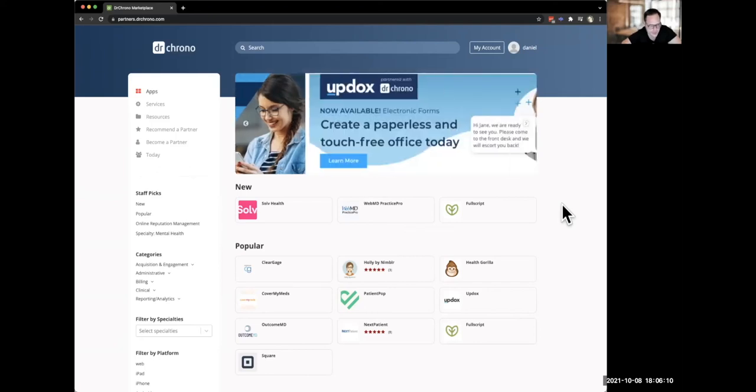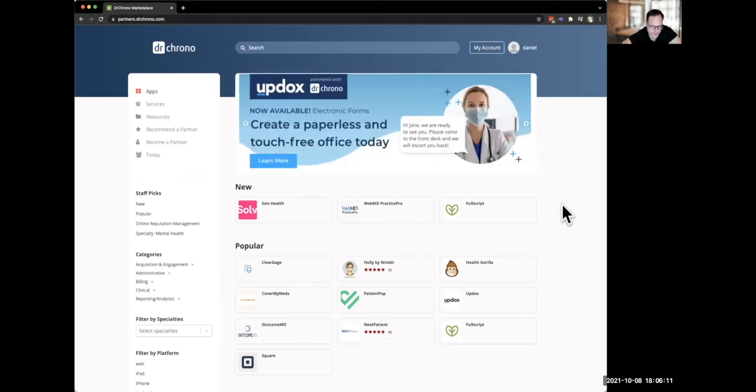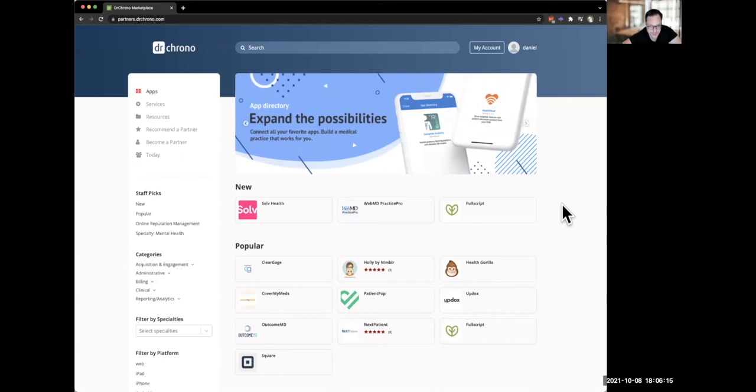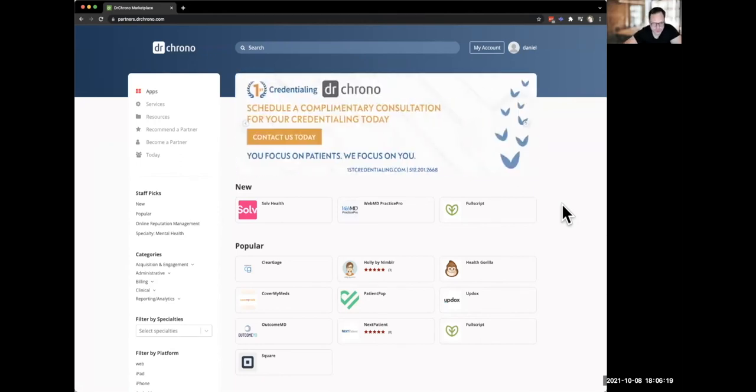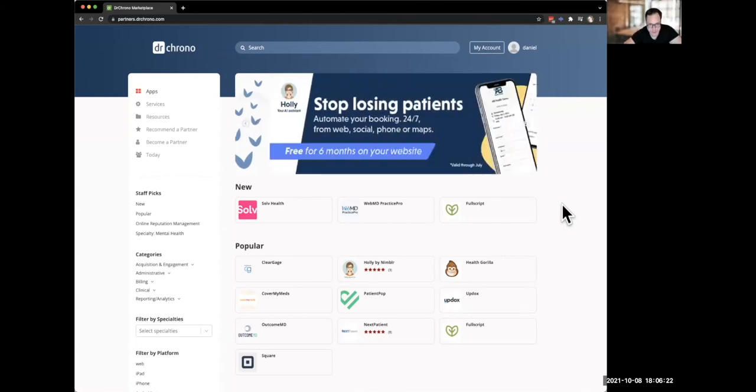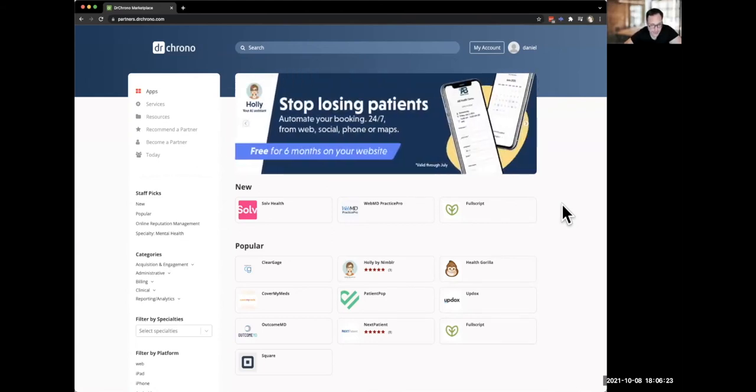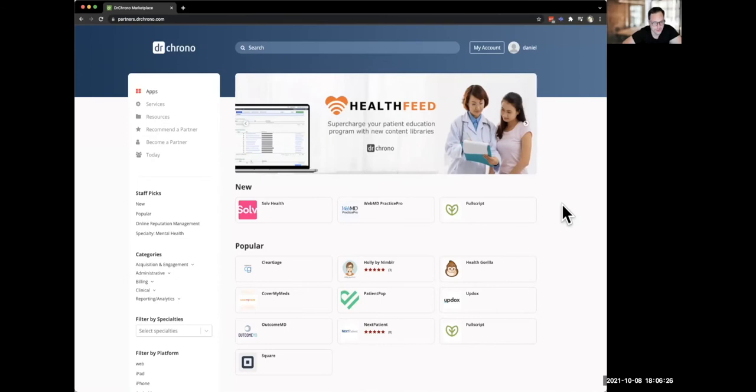Hey everyone, it's Daniel from Dr. Chrono. I just wanted to give everyone a quick update on the partner marketplace platform that we have for our partners. So we've done a lot of work here in terms of making it a more social experience for the medical practices that are using this partner platform.